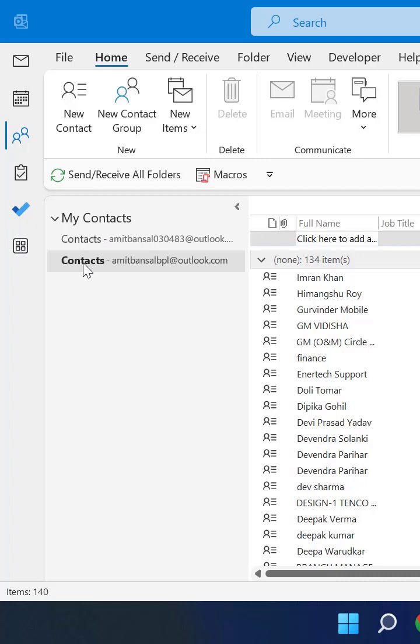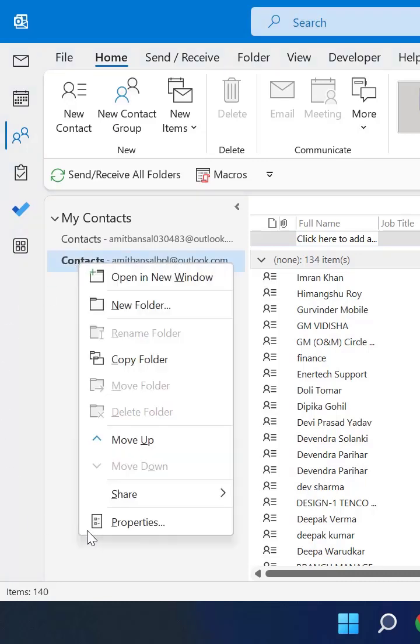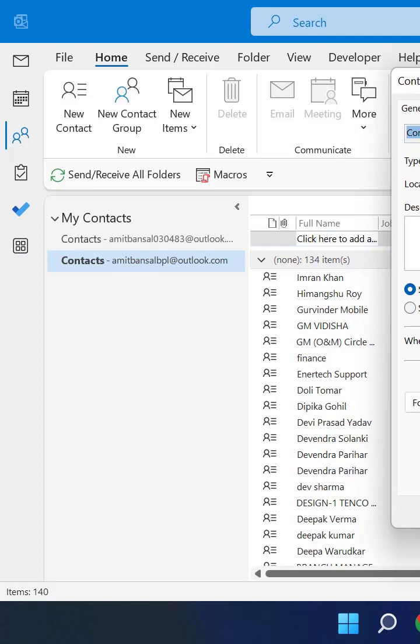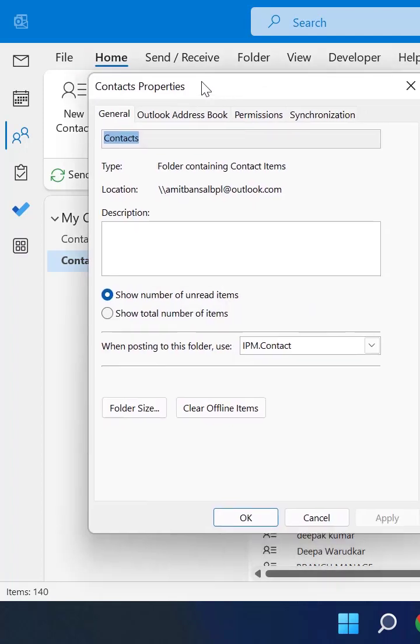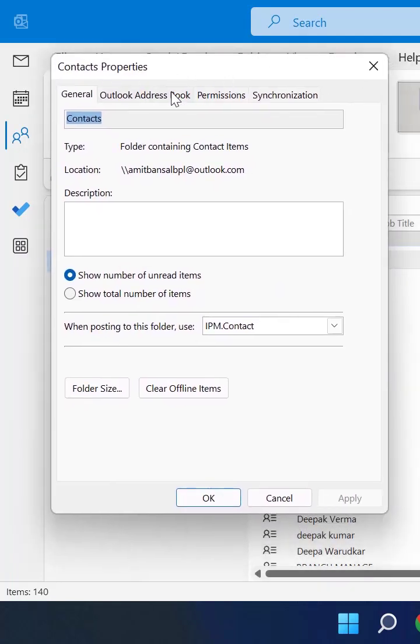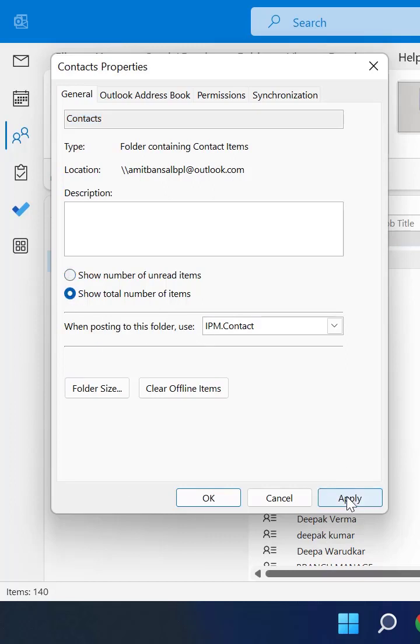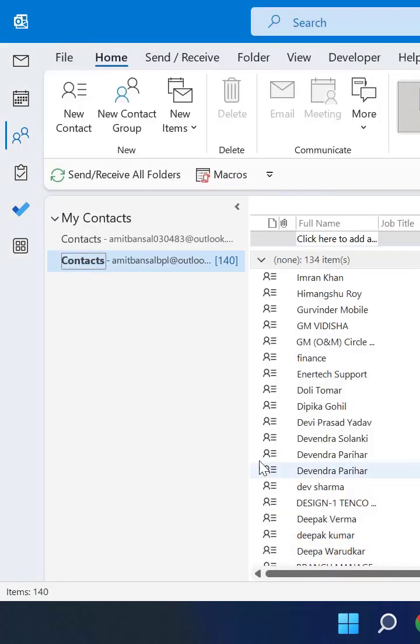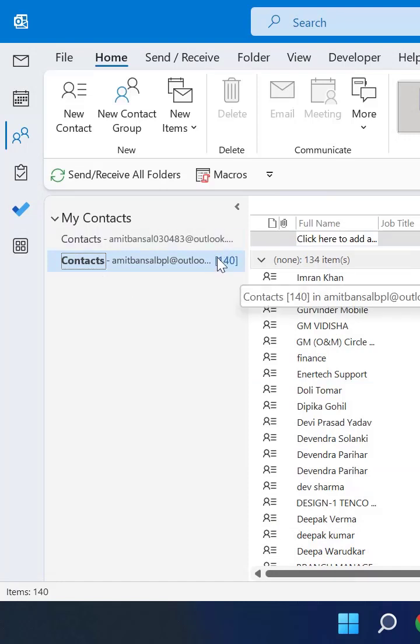Go to your contacts, right-click, and click on Properties. The Contact Properties dialog box will appear. Here you have to select show total number of items and simply hit Apply and OK. Now you can see the total number of contacts shown here.